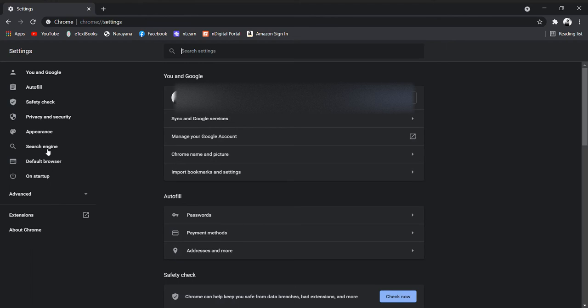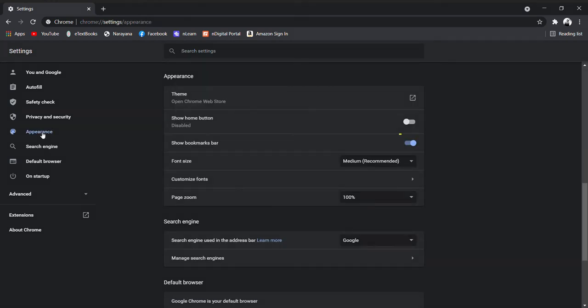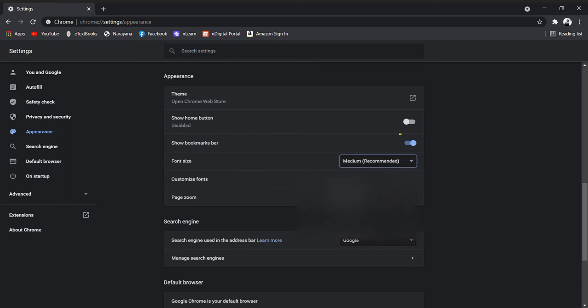Here you can find appearance. Then here you can find font size. You can change the size — I want to keep medium, which is recommended.